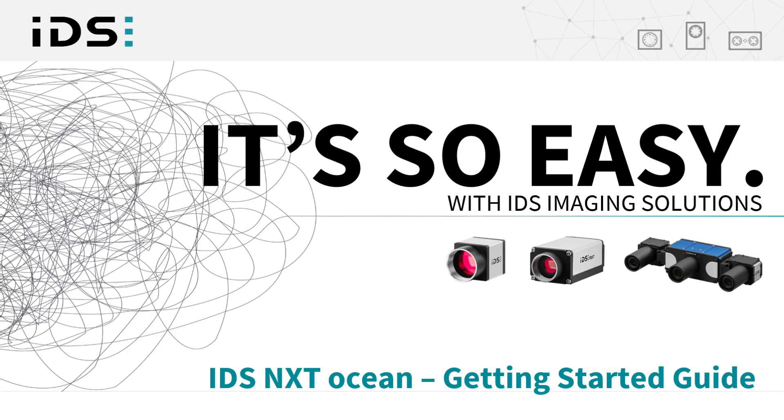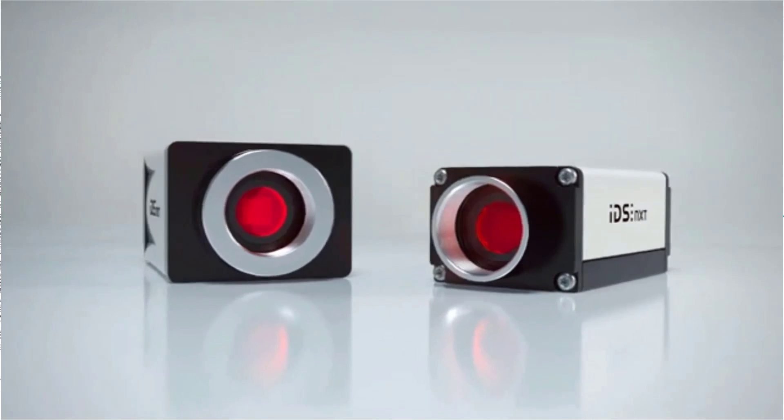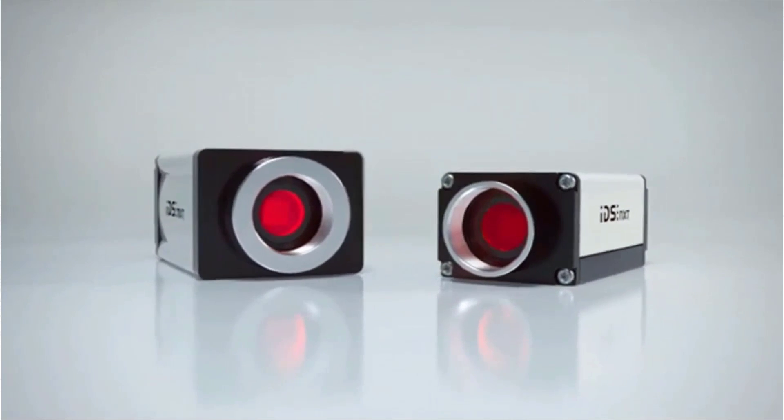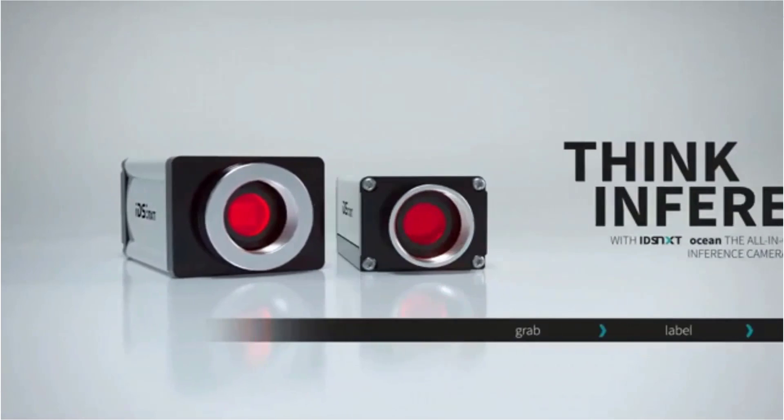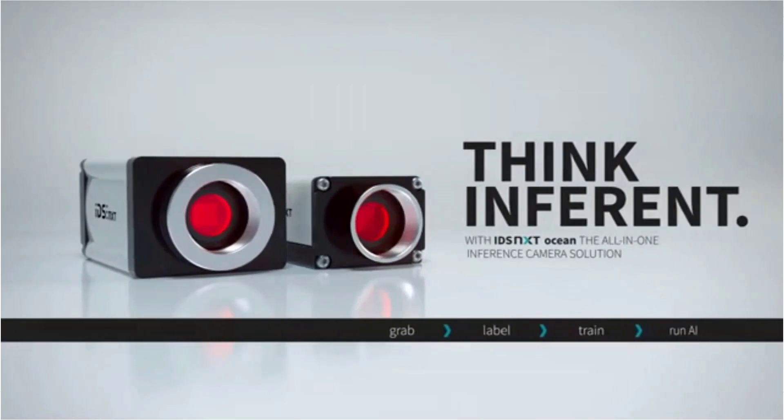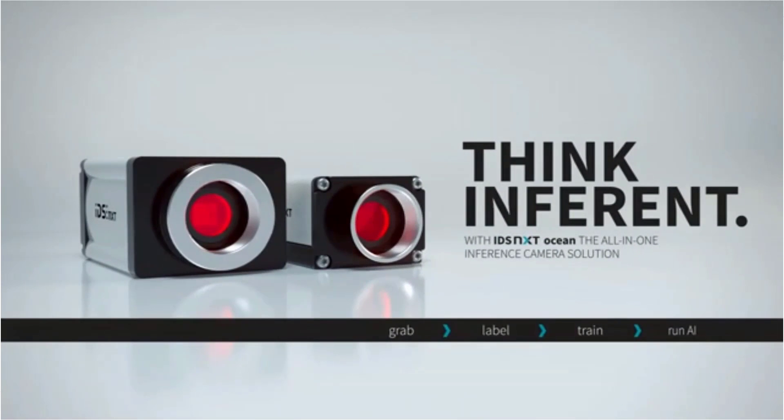Hello and welcome to the second in this series of videos in which we provide an introduction to implementing your own AI-based image processing with the all-in-one solution IDS NXT Ocean.